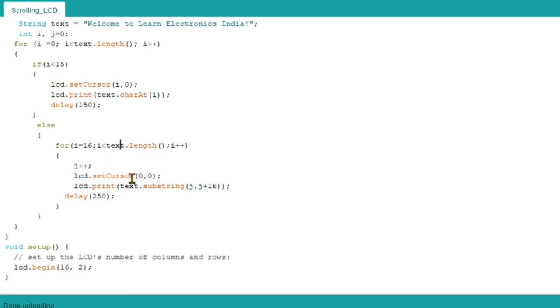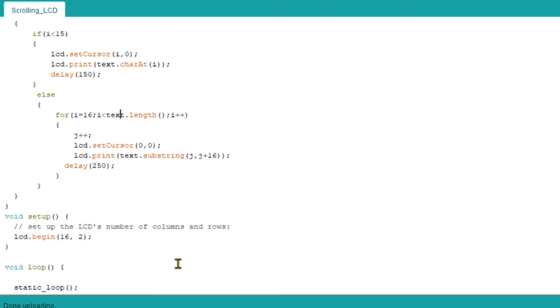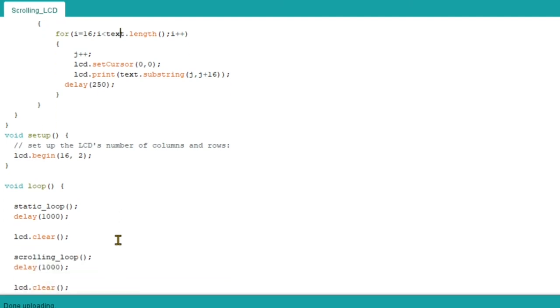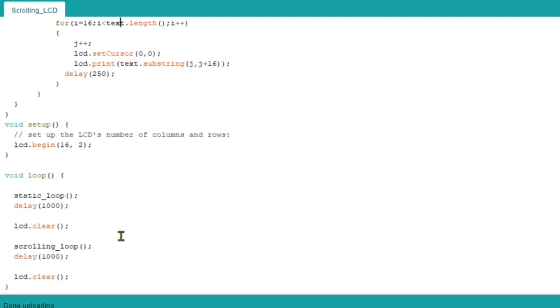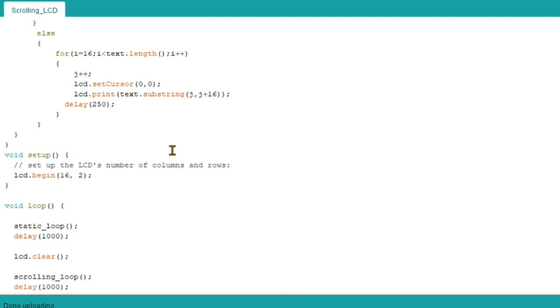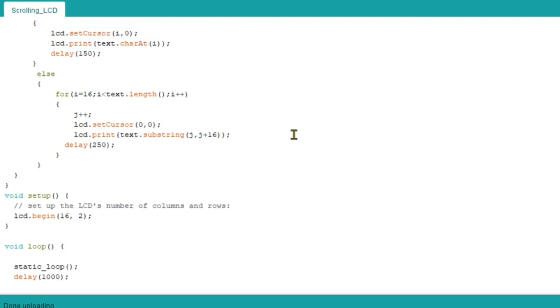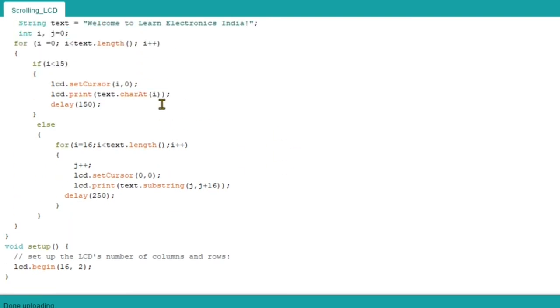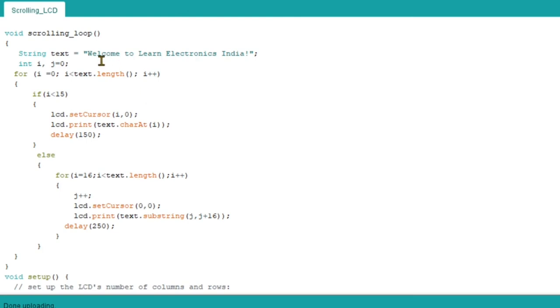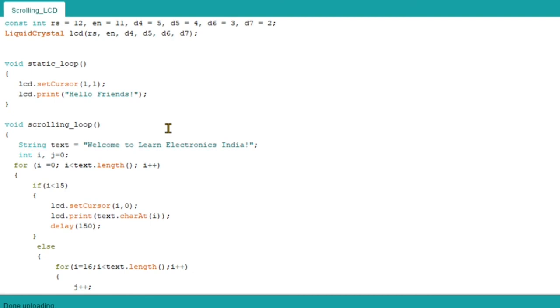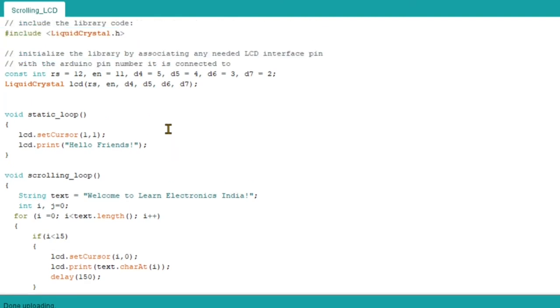We are giving a proper delay. Now coming to the setup part - in setup we are starting the LCD 16 cross 2. In the loop part we are calling first the static loop and giving a proper delay, 1000 milliseconds means one second. Again lcd.clear, and now scrolling loop. This scrolling loop will make the LCD scroll this text, that is 'Welcome to Learn Electronics India'. It will be moving towards the left direction because we are taking the substring in that way. Now we will check that there are no errors.